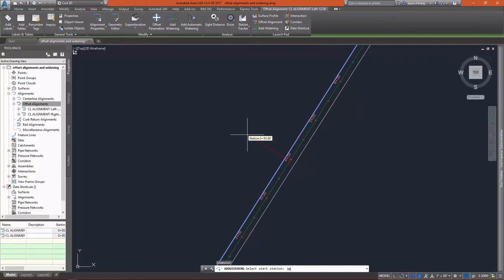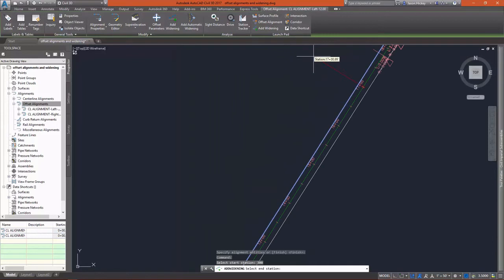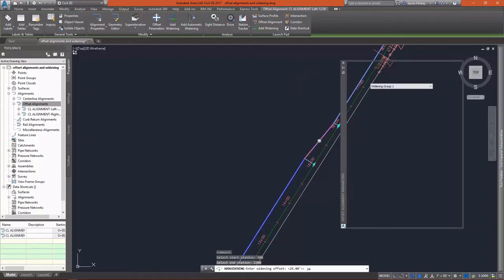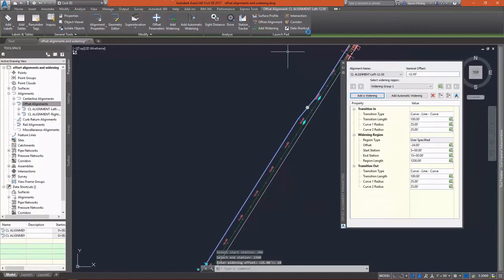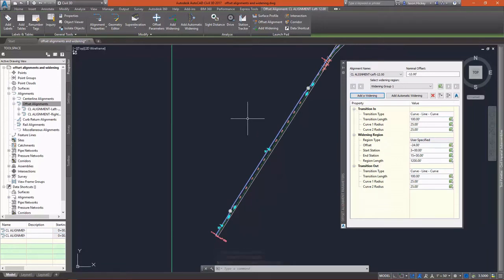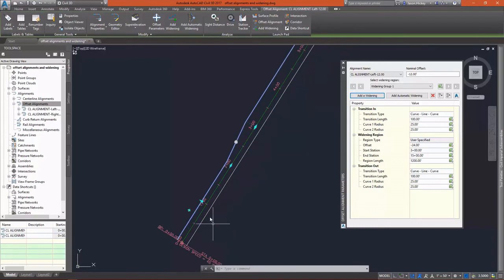I'm going to manually type in my stations here. I'm going to go from station 300 up to station 1500, and I'm going to add a widening to this offset alignment. Now, it asks you to specify the widening offset. One thing you have to be careful of is the offset it's asking for is offset from the parent alignment, not the offset alignment. So my offset is 24 feet, and this is 24 feet offset from the parent.